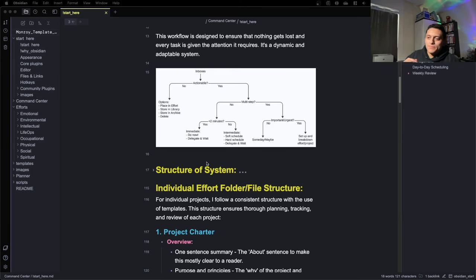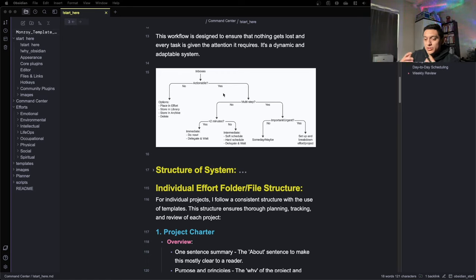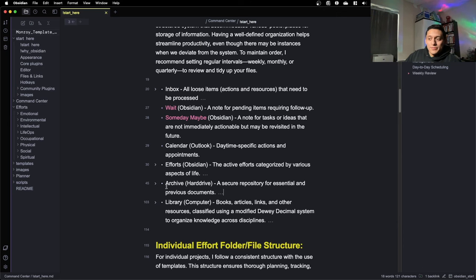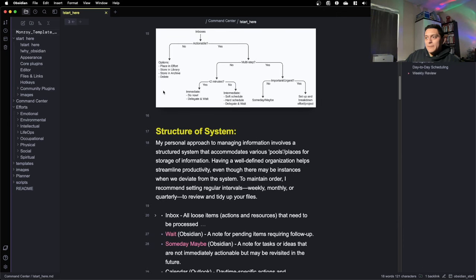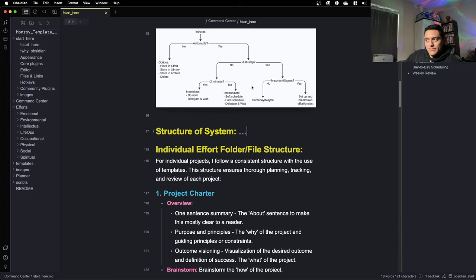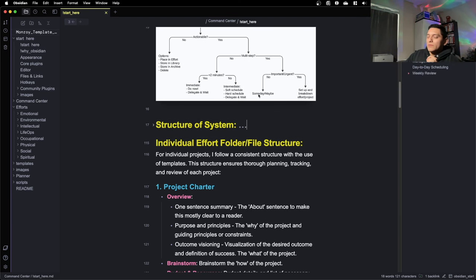Let's take a moment to reflect. If we're following the system where we're collecting tasks and processing them — seeing if they need to be stored in our library or archive, which I just showed — my personal library is my computer, my archive is my hard drive. We covered soft scheduling and hard scheduling via calendar. We've covered over half of this structure and diagram. We also covered someday/maybe.